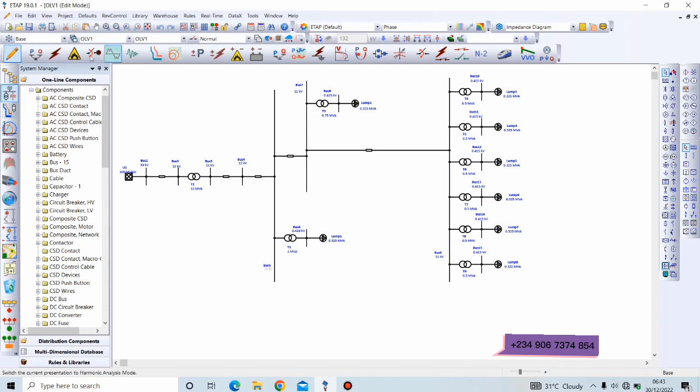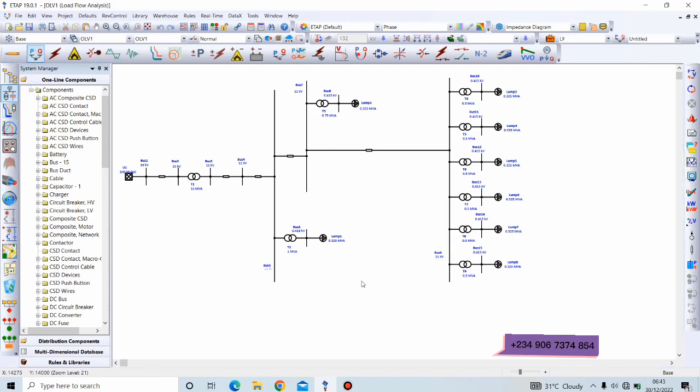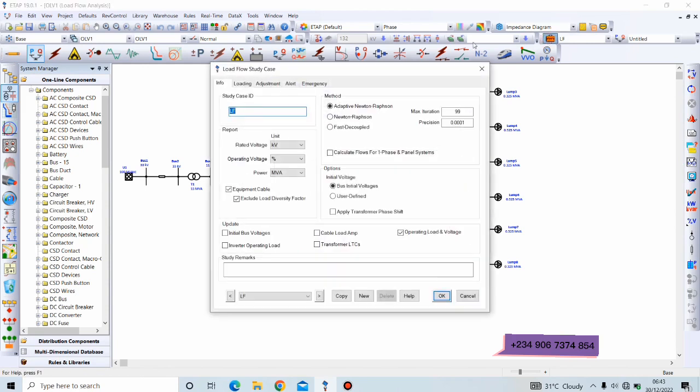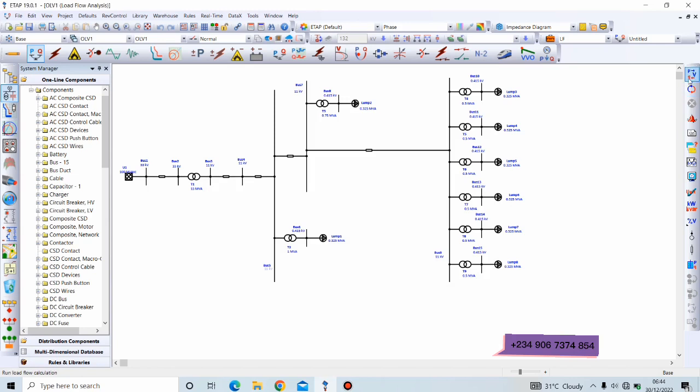We'll be running our load flow analysis based on our last example, and we'll be using the loading configurations zero effects generation category zero effects. Like I said, the link to the video from our last session will be in the description below. So we'll run the load flow.